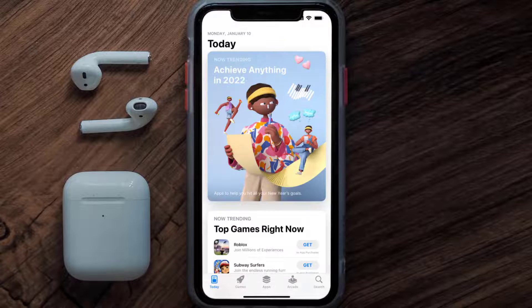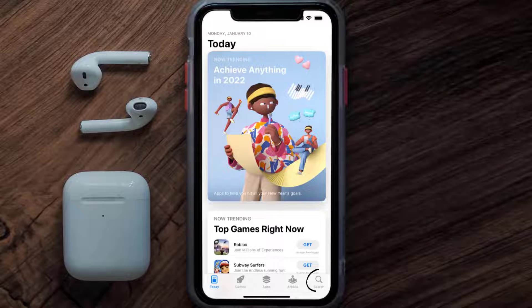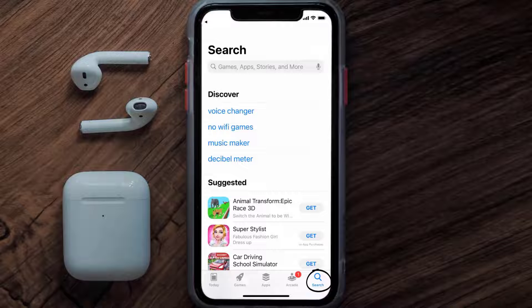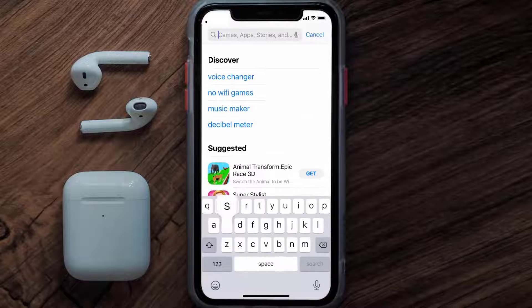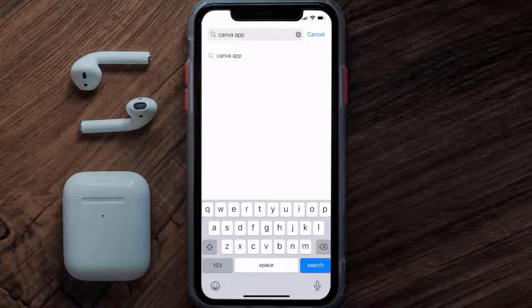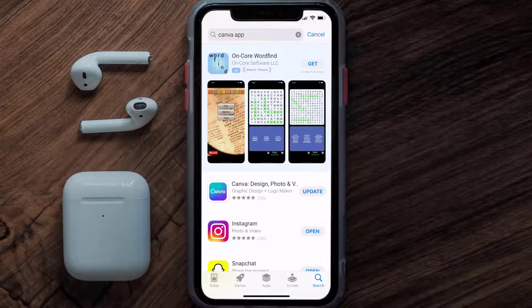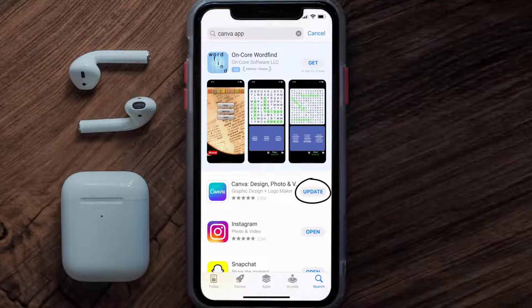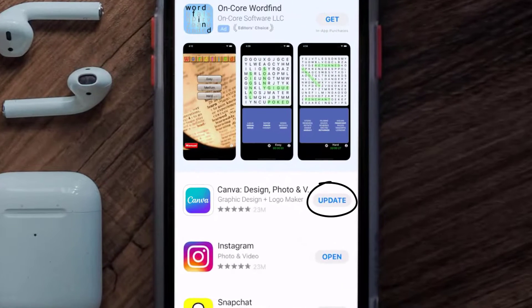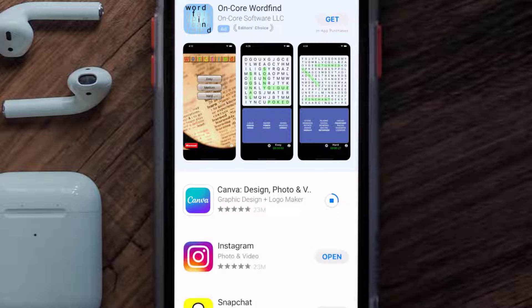Open up the App Store on your device and then tap on the search icon in the bottom right corner. Search for the Canva app, and if you see the update button right next to the app name, simply tap on it to make sure you're running the latest version of the app.